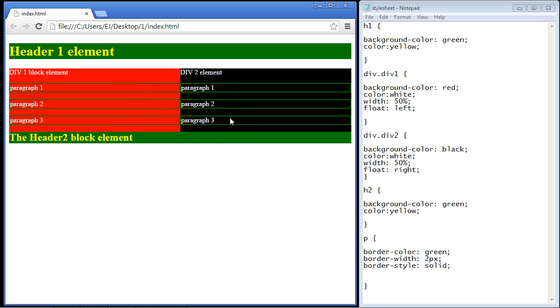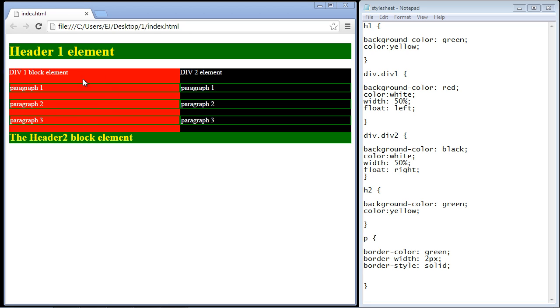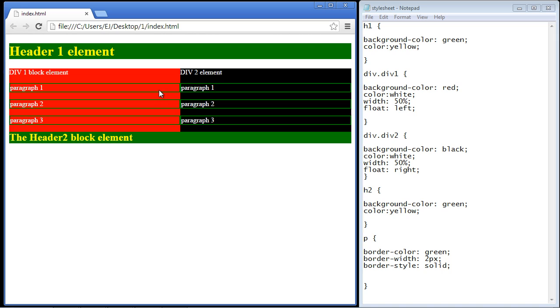A couple more points before we close this video. You will also notice that the paragraph elements inside the floated elements also size appropriately—in other words, they size appropriately to the size of the now floated element. So just remember that when you float an element, it's no longer part of the flow.